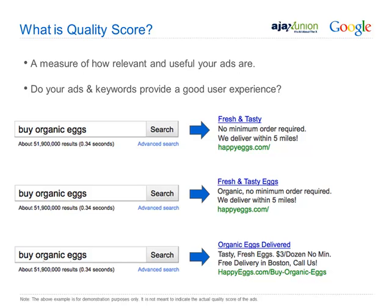Quality score is a measure of how relevant and useful your ads are. Do your ads and keywords provide a good user experience? For example, if someone searches 'buy organic eggs,' a poor ad might be unrelated, a mediocre one says 'fresh and tasty eggs,' and a great ad says 'organic eggs delivered' — directly speaking to the searcher. You want your ad to be relevant to the keyword. That's why you have to create many ads for many keywords. You can't have one ad representing all your keywords. More targeted ads with more keywords yield a higher quality score, lower CPC, and higher ad position.